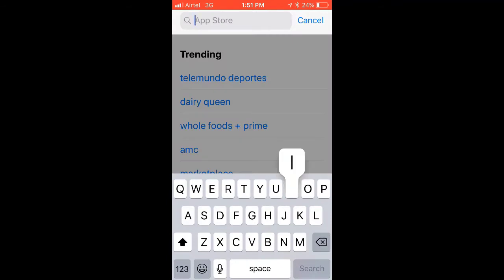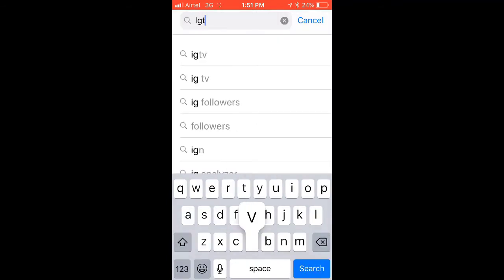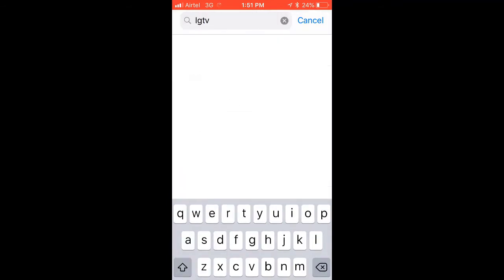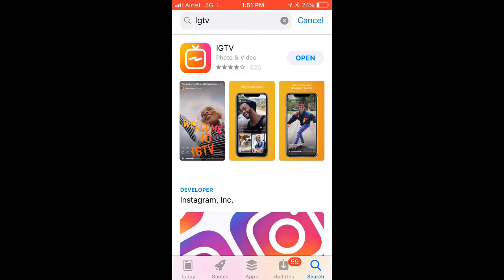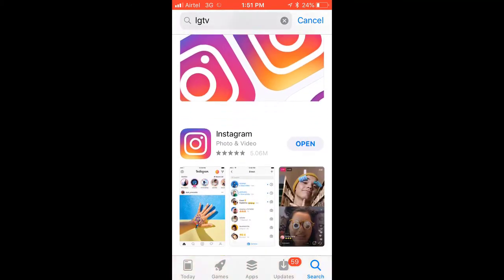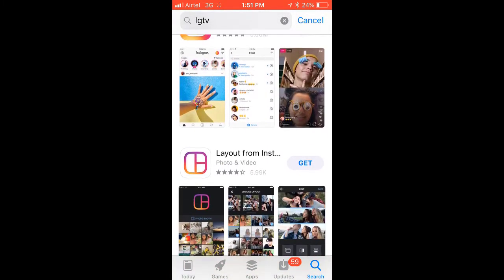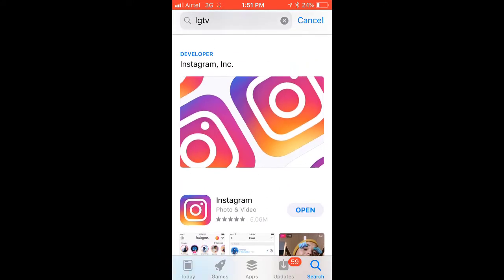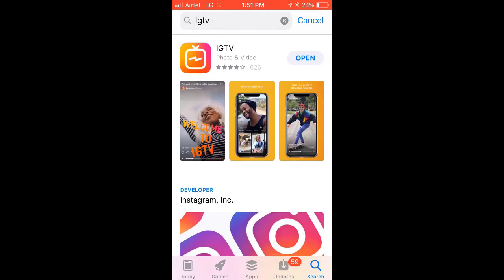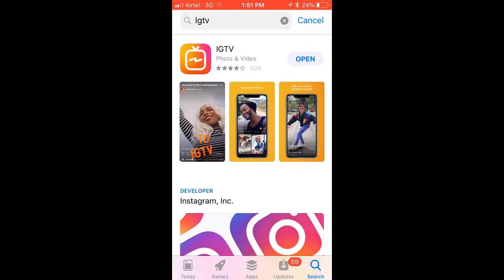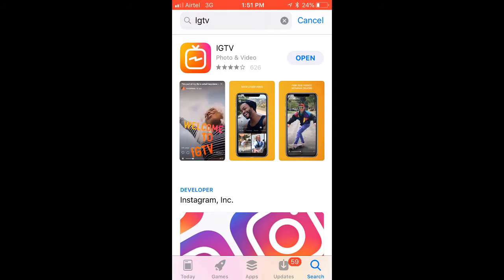Go to the IGTV app. If you don't have it on your phone already, you can search for the IGTV app on Android or iOS. Since I'm using iPhone I'll search for it. I've already downloaded it, so I'll click on Open. Once you open the app you can now look for any videos you want.